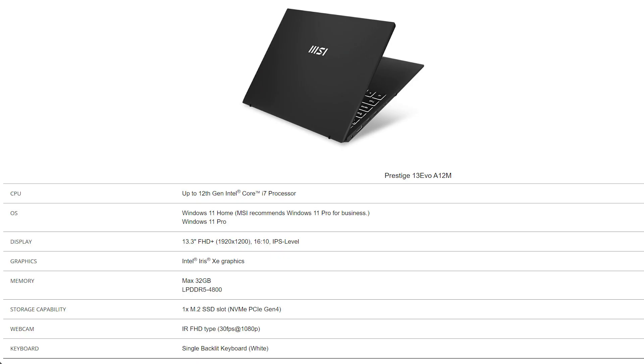For the SSD, you will need to get the correct specification to get the best compatibility experience. Prestige 13 EVO A12M provides one SSD slot, which is NVMe PCIe Gen 4.